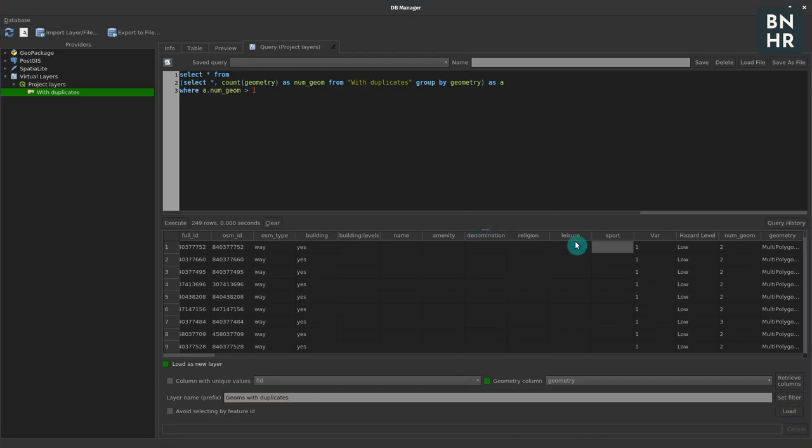Now once you click load it should be loaded in the layer panel and you should be able to see it in the map canvas.